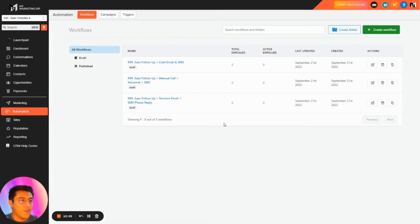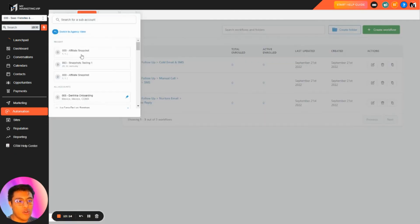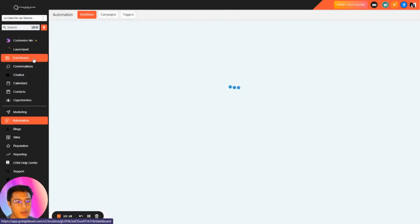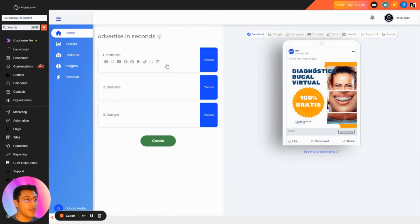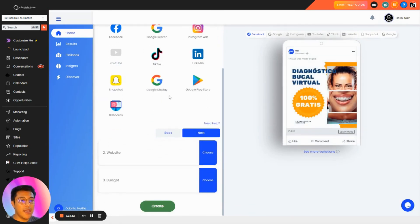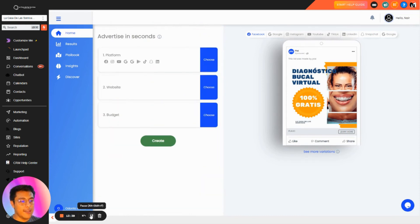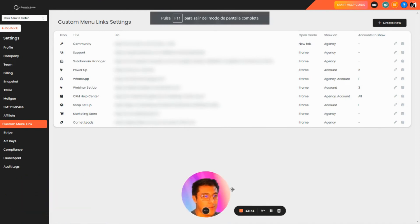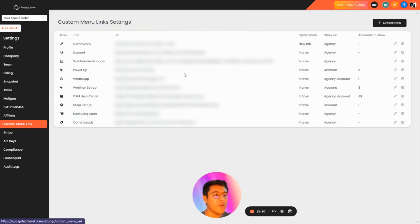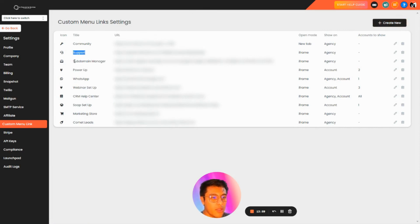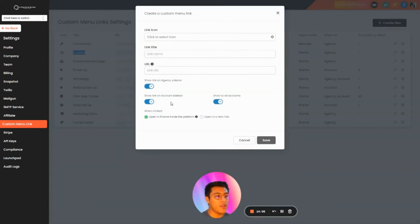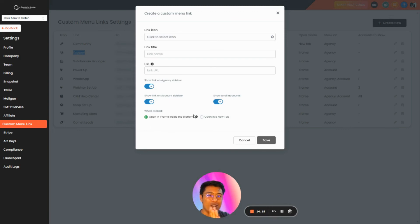About bundling with other softwares — inside Go High Level you can add custom menu links. For example, I have a client in Mexico where I'm bundling a chatbot system and another system called Play that you can run inside Go High Level by iFraming it. To do this, go to your agency view, go to Settings, then Custom Menu Link. You can add different menu items — I have support, community, student manager, and more. Just create a custom menu link, open it in an iFrame, and you can have a different software inside your software, giving you a new level of authority.